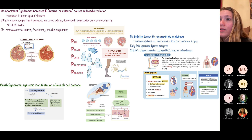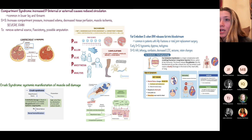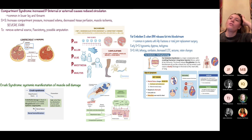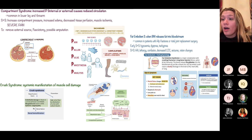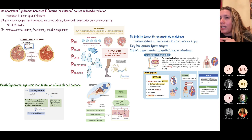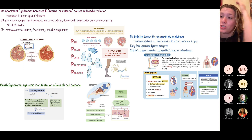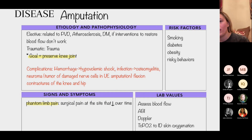Fat embolism syndrome is very common in hip fractures. Bone marrow releases fat into the bloodstream, which gets stuck in vessels. Signs include hypoxia, dyspnea, and tachypnea — similar to DVT or pulmonary embolism — but what's distinctive about fat embolism syndrome is a petechial rash on the chest. It typically follows surgery in a patient who had a hip fracture.